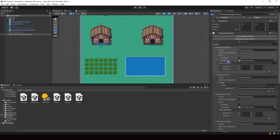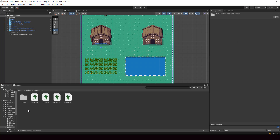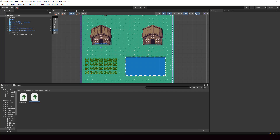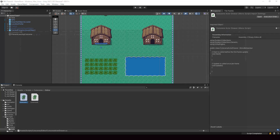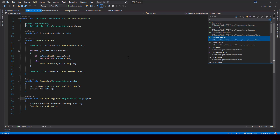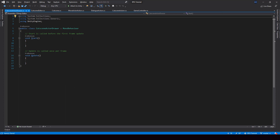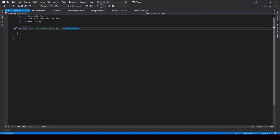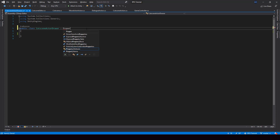So let's create a custom property drawer for our cutscene actor. In Scripts, inside Cutscene, inside the Editor folder, I'll create a new script called CutSceneActorDrawer. Let me open it up in Visual Studio. So this is a class — let me get rid of the default code. This script is not going to be a MonoBehaviour. Instead, it is going to inherit from a class called PropertyDrawer. And to be able to use this class, we have to import the UnityEditor namespace.